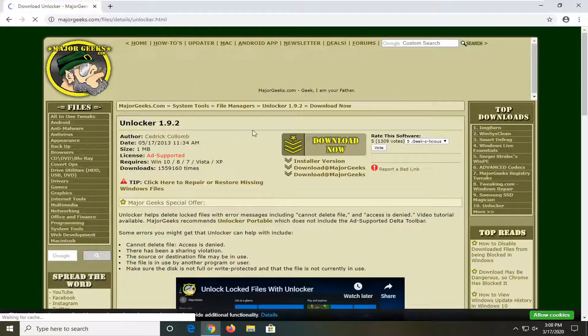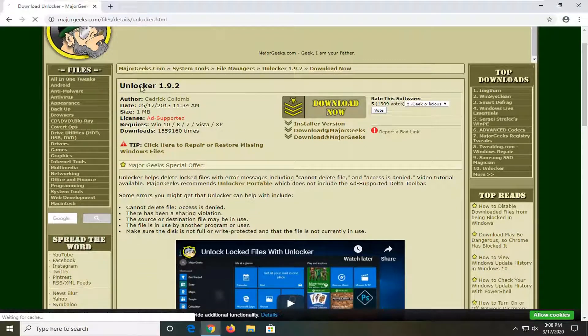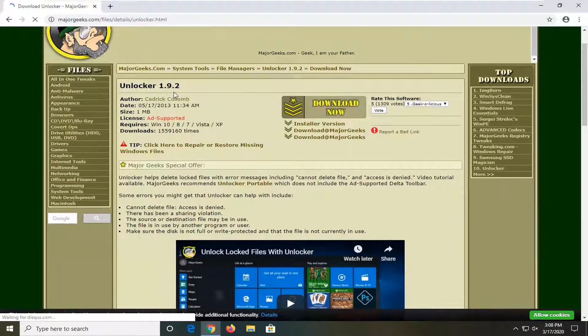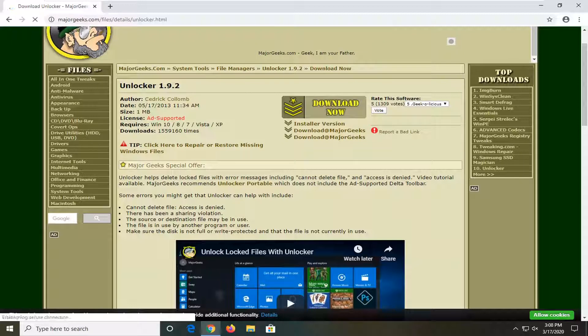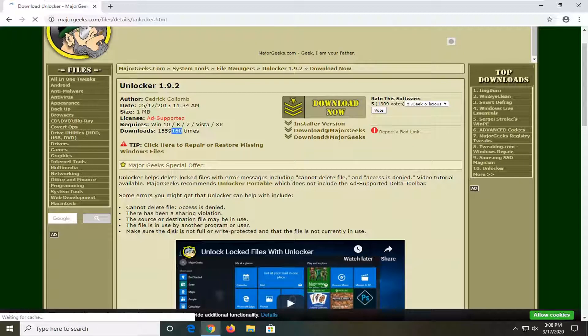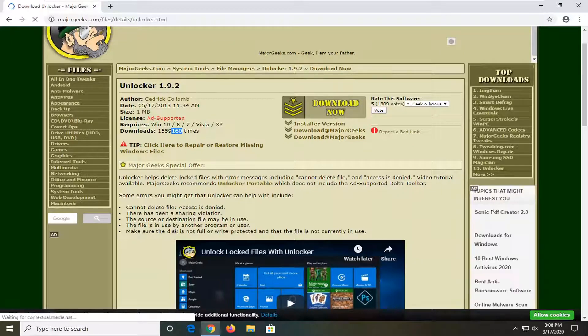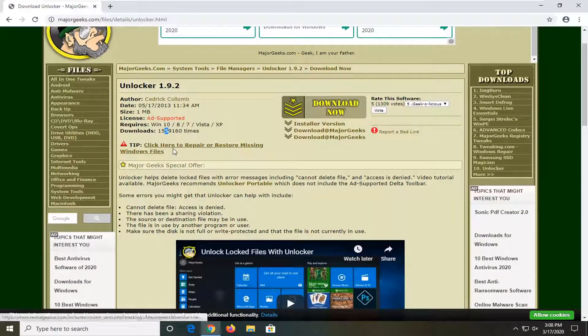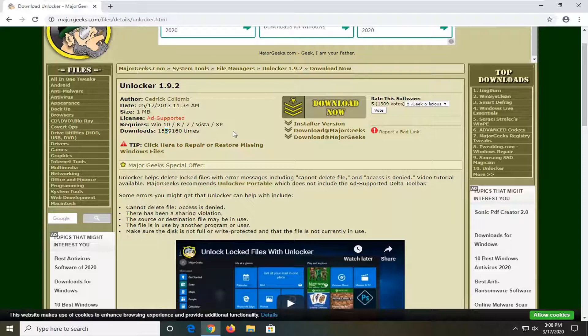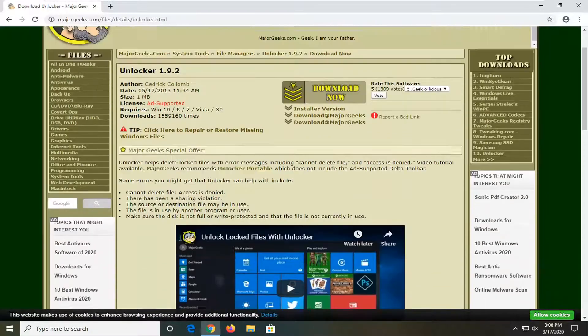So I'm going to have a link in the description of the video to this MajorGeeks webpage here. It's the Unlocker tool and it's been downloaded quite frequently. I'm familiar with it and I've actually made a couple of tutorials about it. It's already been downloaded over one and a half million times.